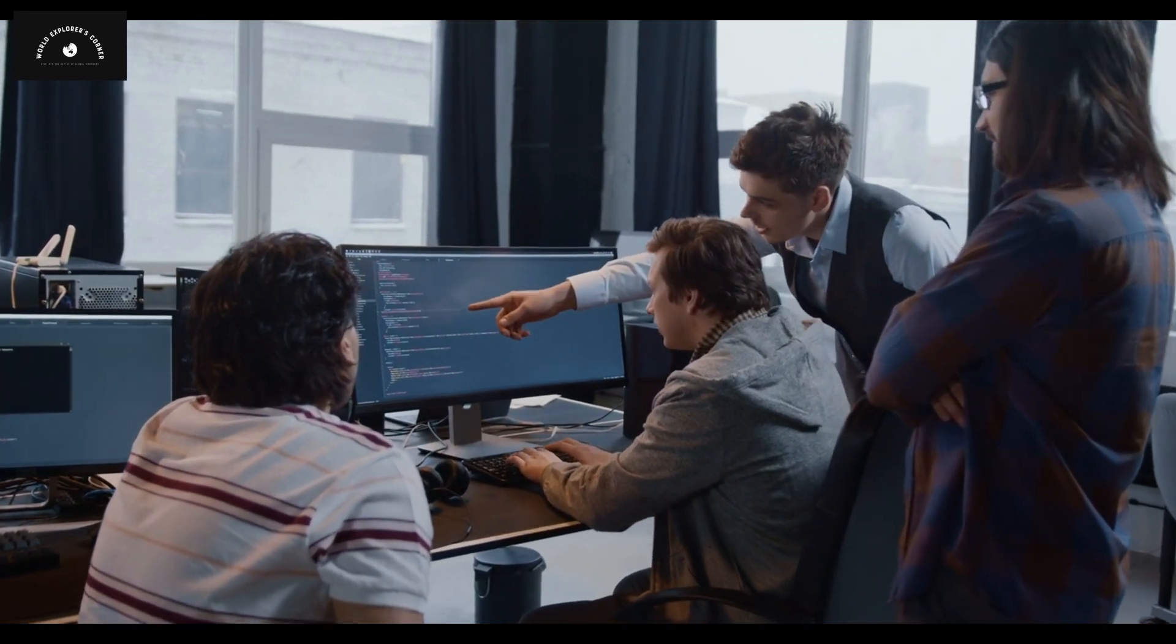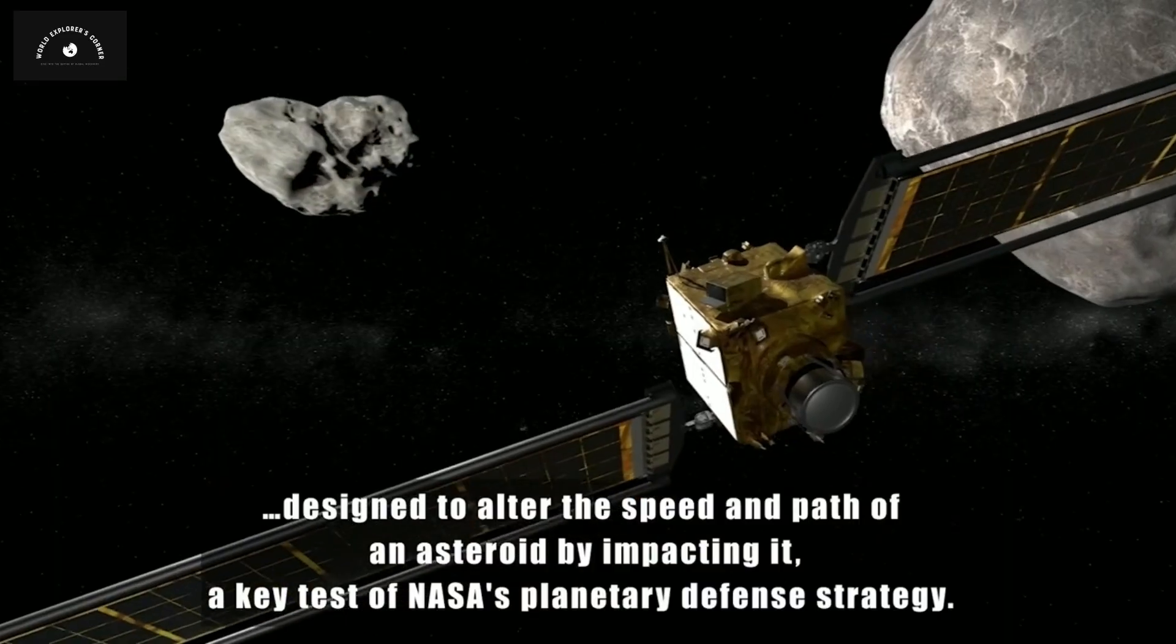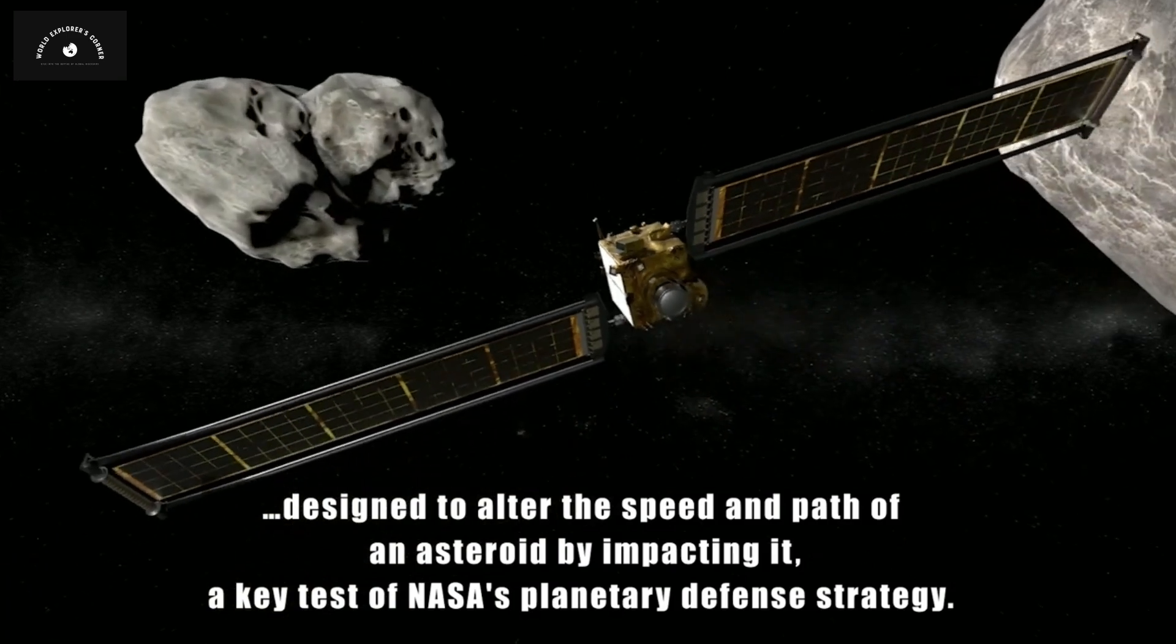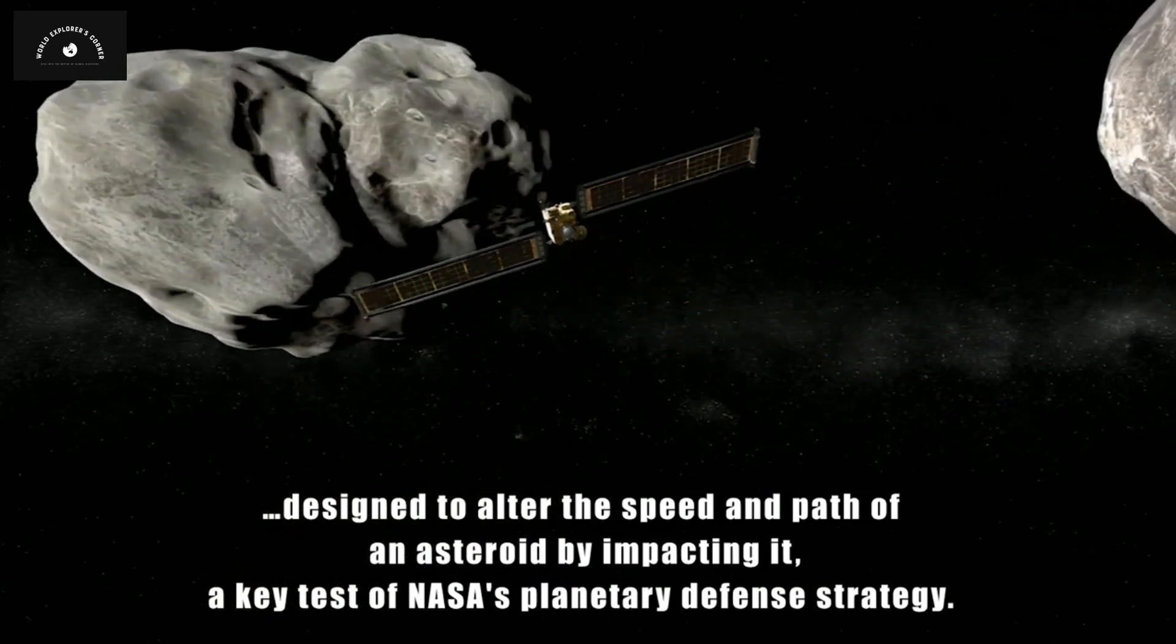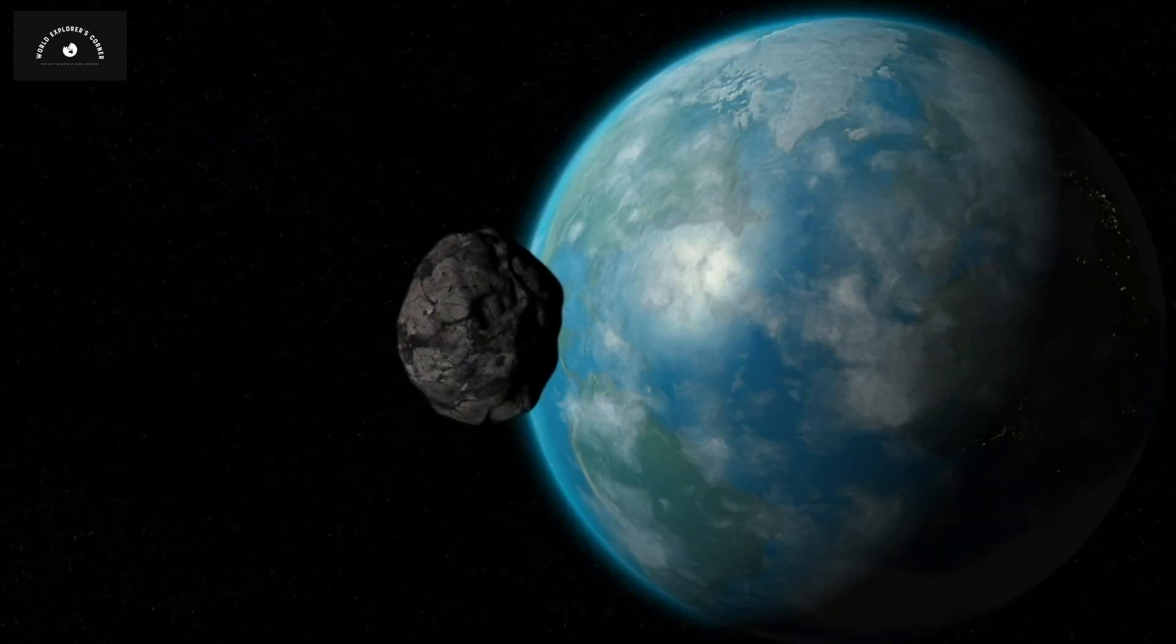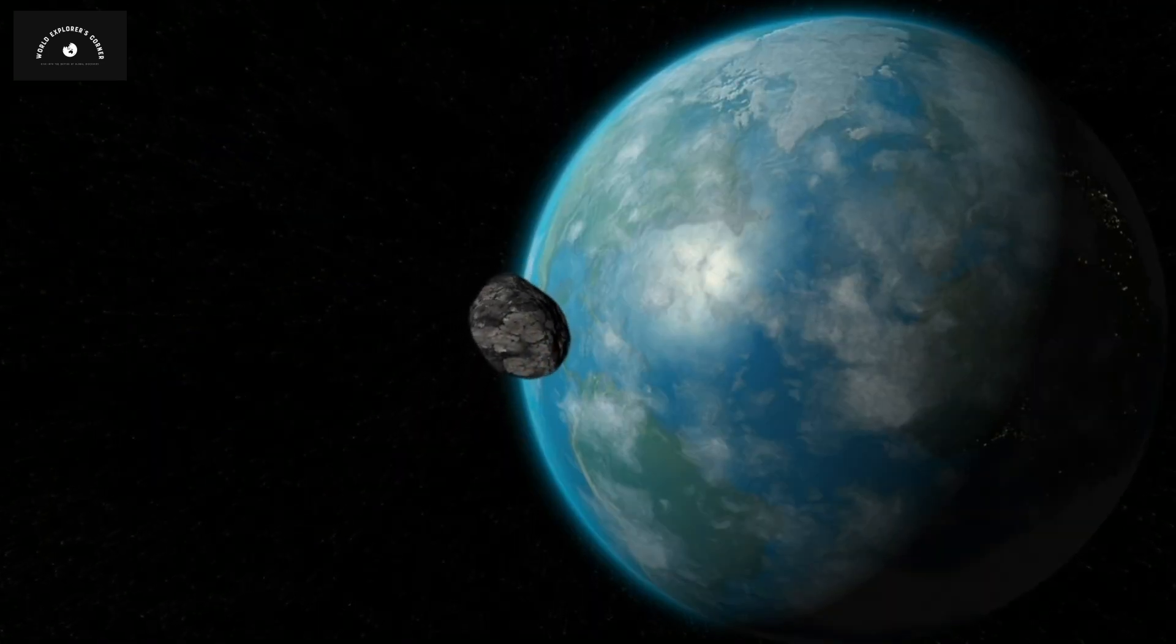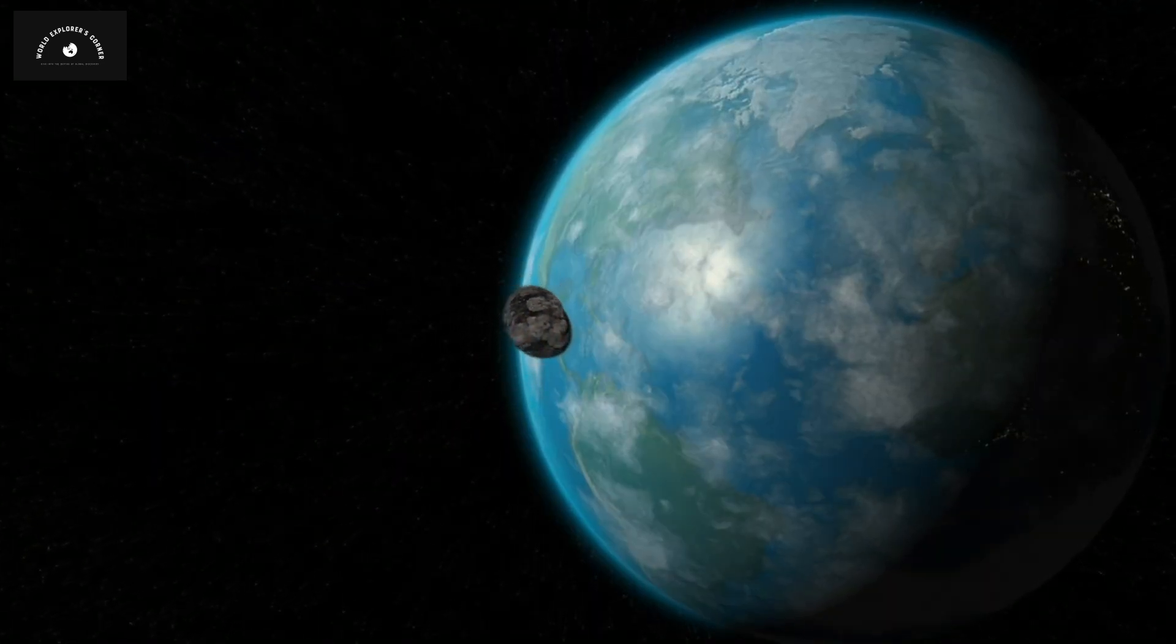To address this, NASA scientists proposed a concept. Before an asteroid enters Earth's atmosphere, it should be intentionally struck by a space probe at a specific angle. This impact should be significant enough to alter the asteroid's path away from Earth.